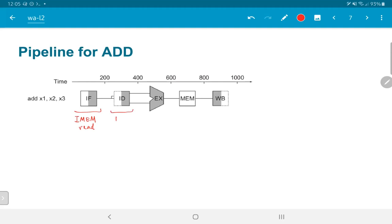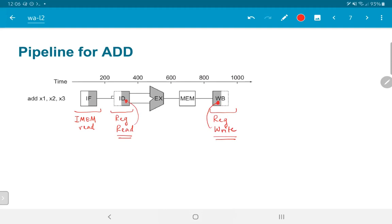In the instruction decode stage, we do a register read, which is why the latter half of ID is shaded. In the write back stage, we do a register write corresponding to the front half. The EX stage corresponds to ALU operations and is busy for the entire clock cycle. Since this is an add operation, the memory stage does not do any work. However, the pipeline stage still exists — we cannot eliminate it just because add does not need to go to memory, as this would clash with other instructions.